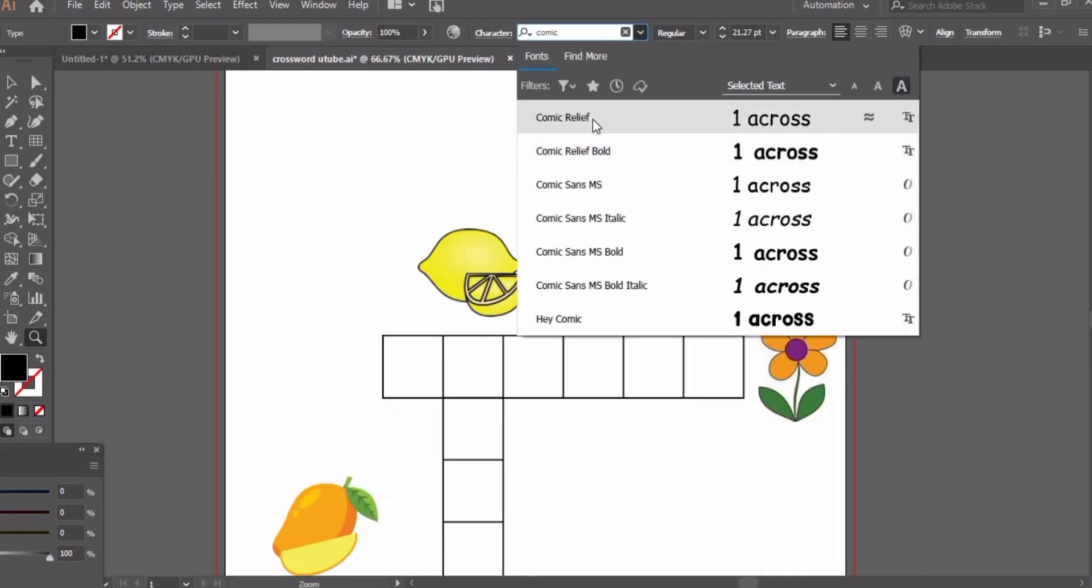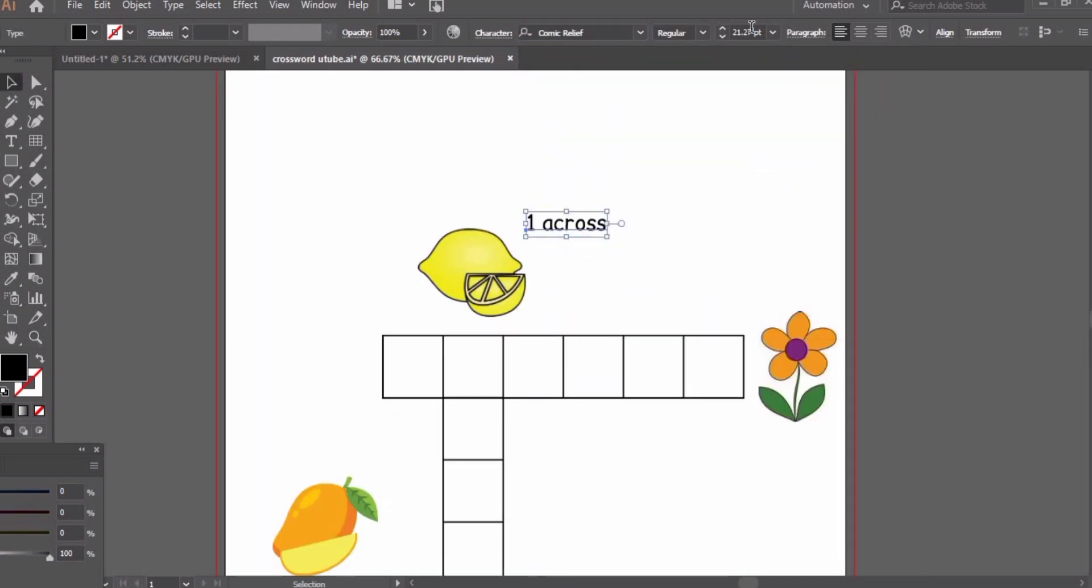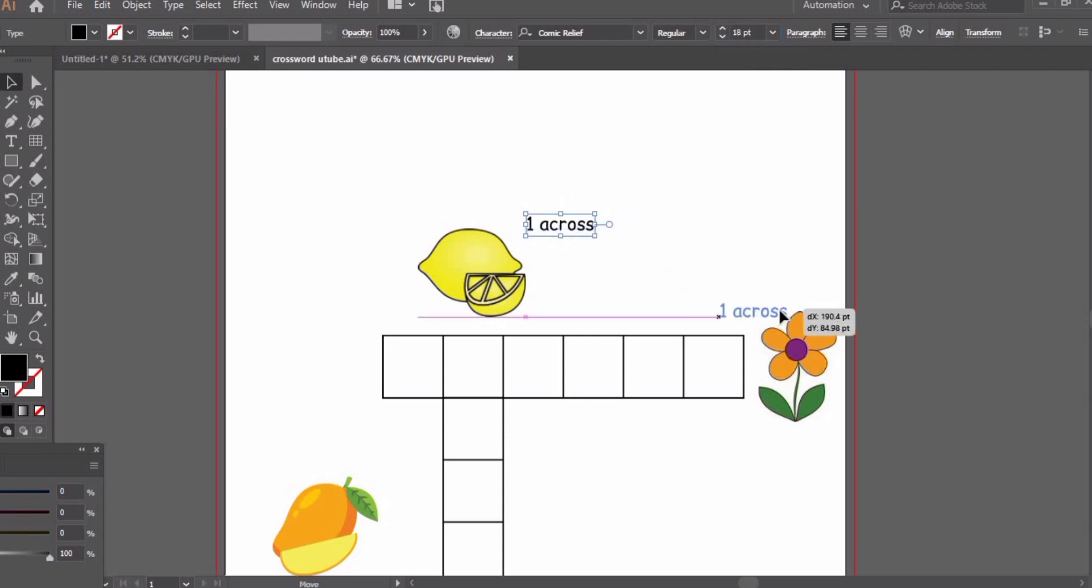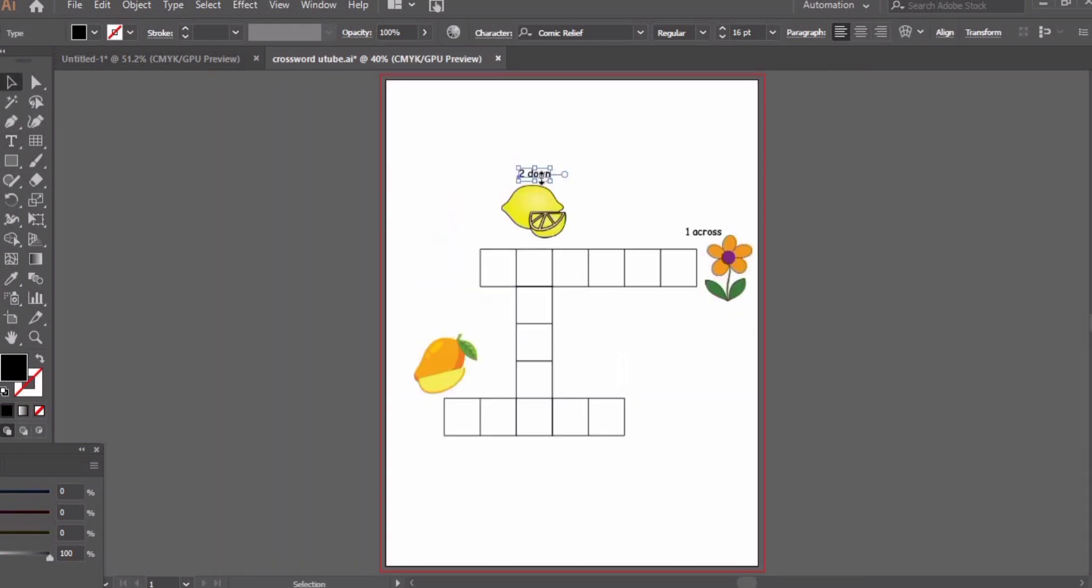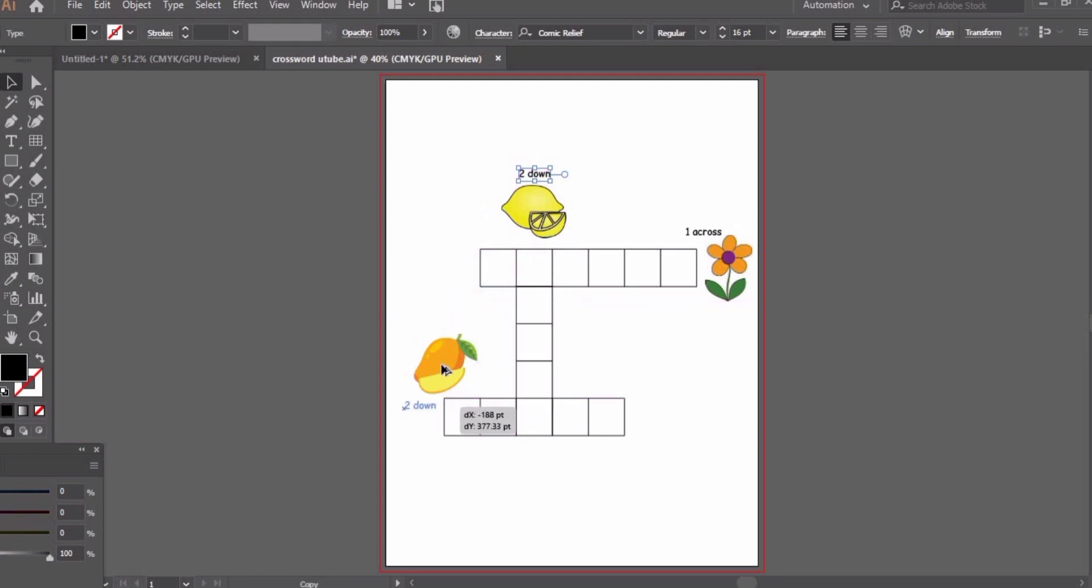I am writing the text. I have used Comic font and the font size shouldn't be more than 16 or 18. The lemon is two down, flower is one across, and mango is three across.